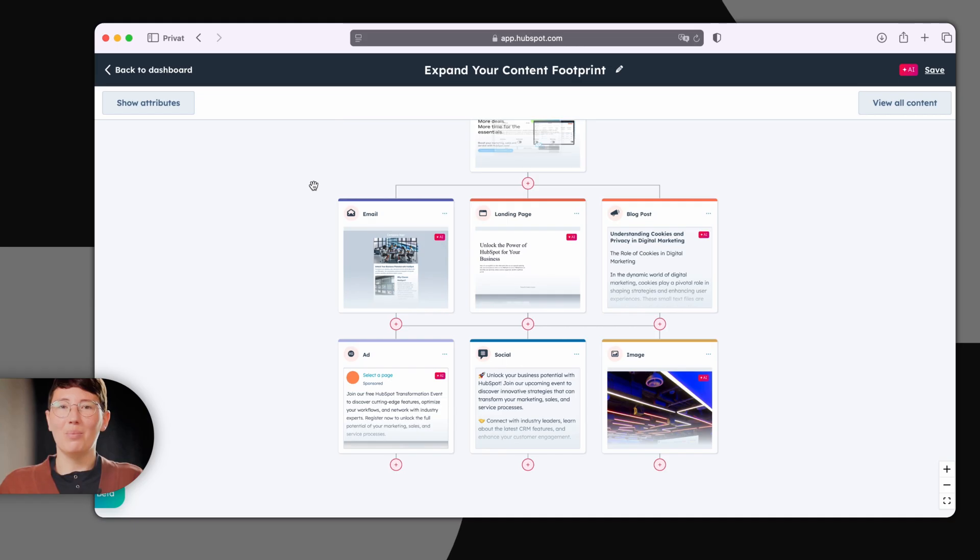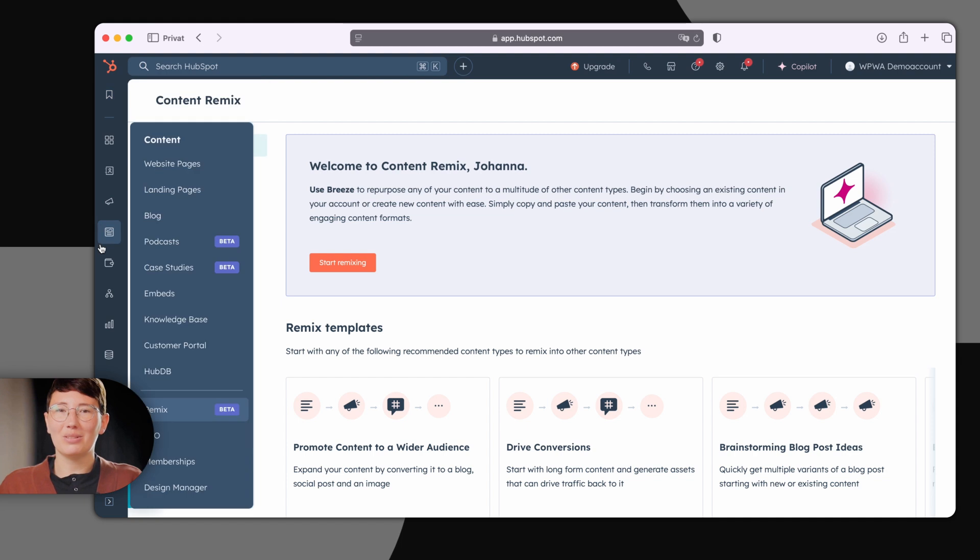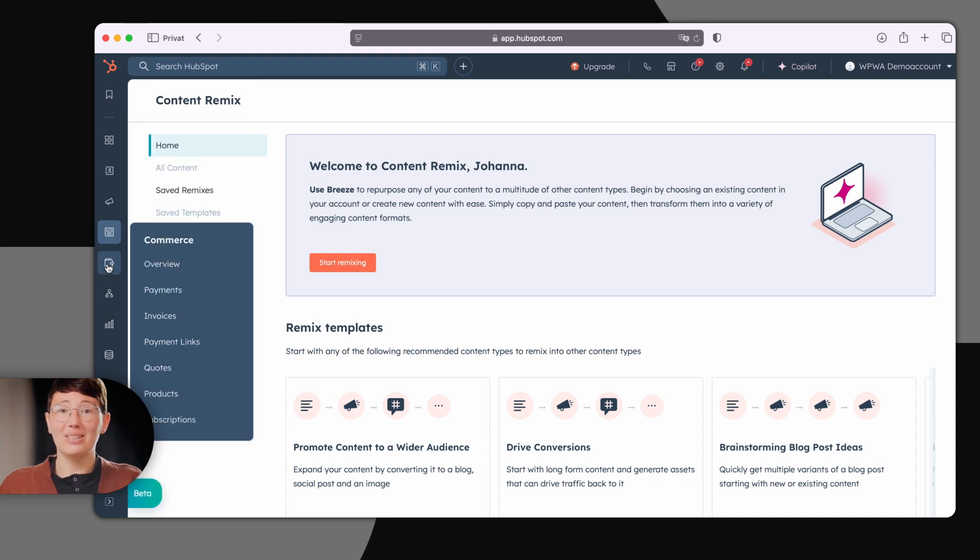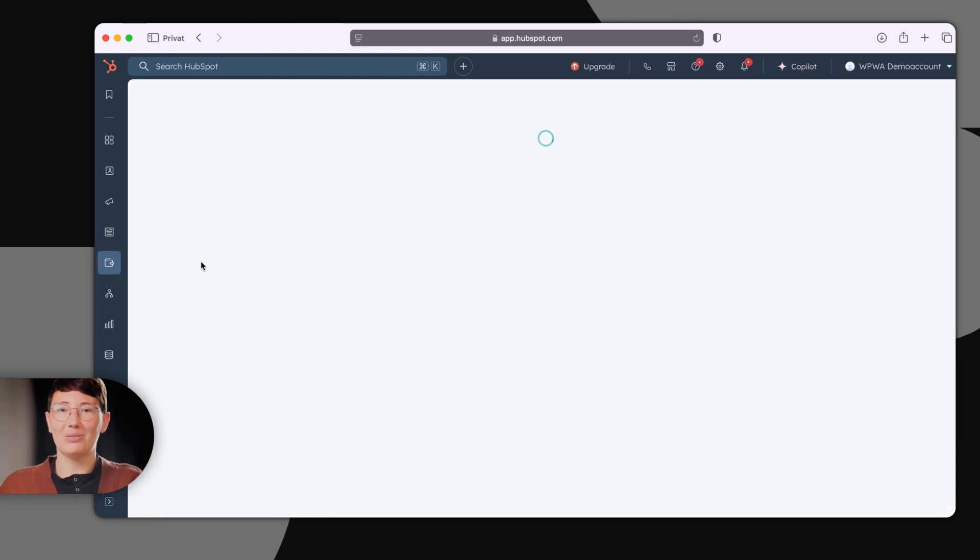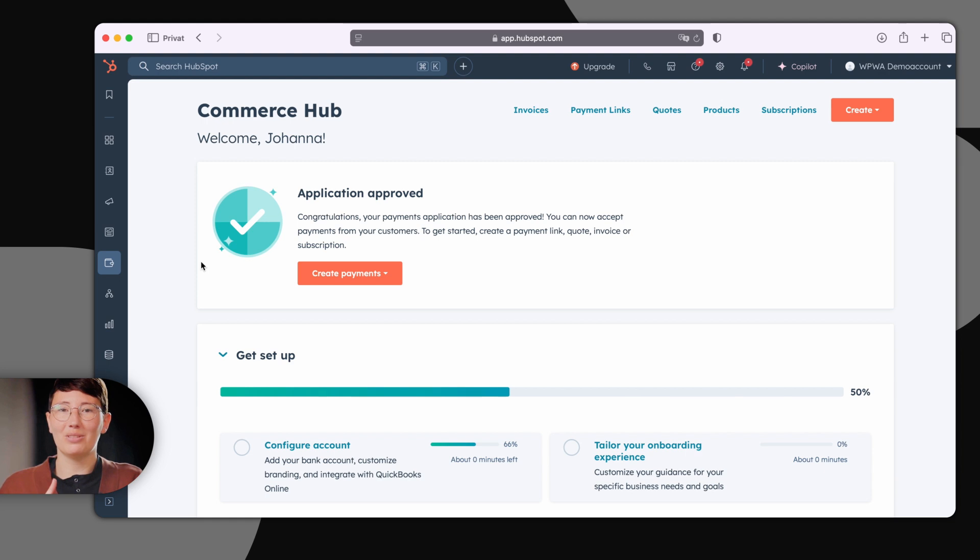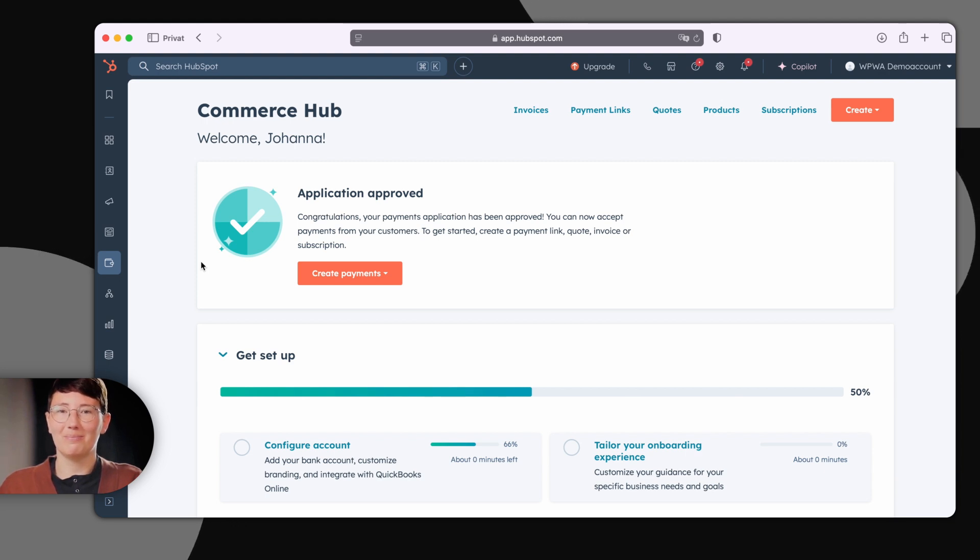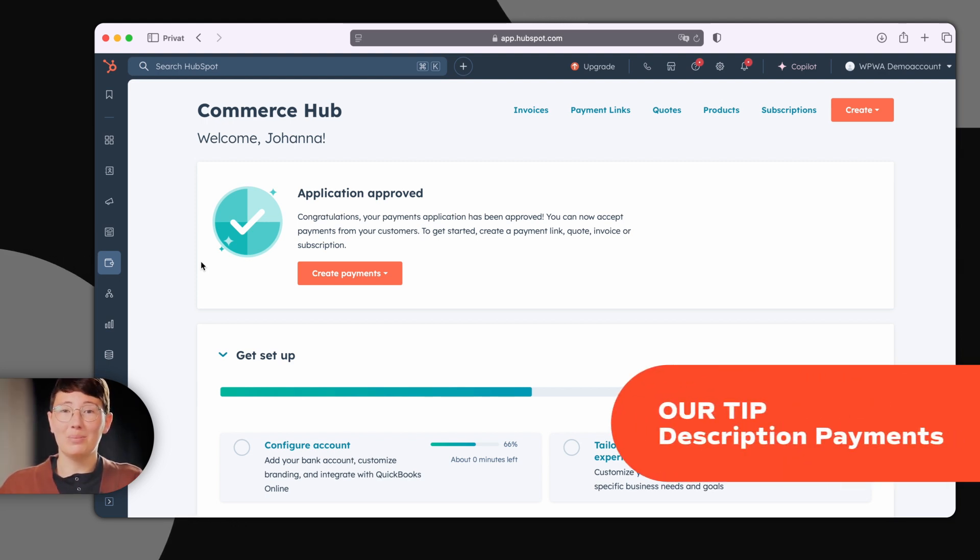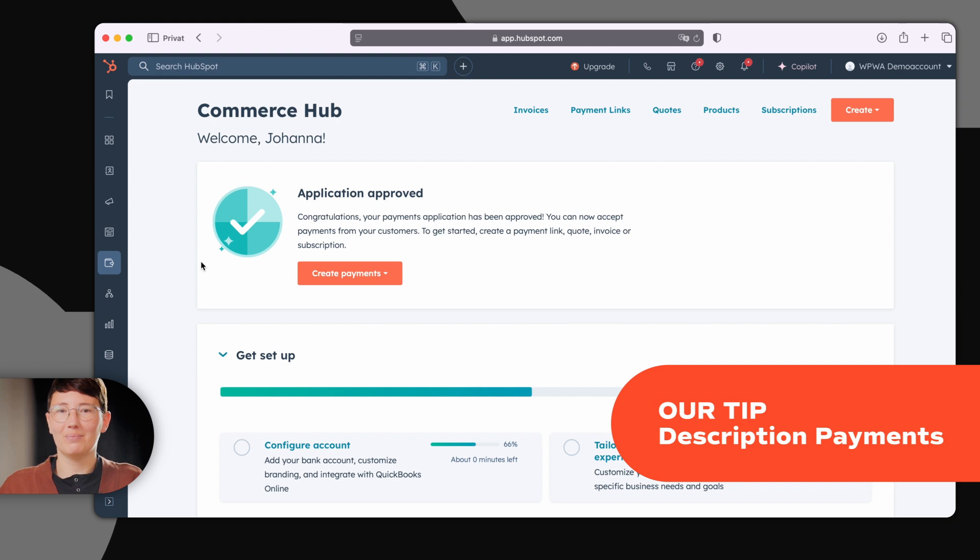Once you've successfully converted leads with the marketing and content hub, you can now create offers and receive payments with the commerce hub to turn your leads into customers. Subscription payments can also be represented. You only need a Stripe account.